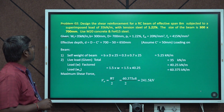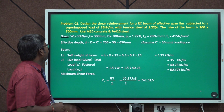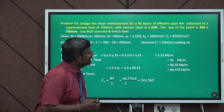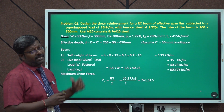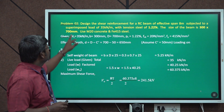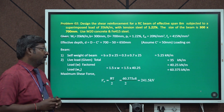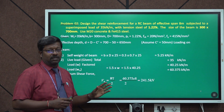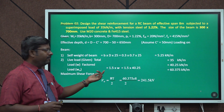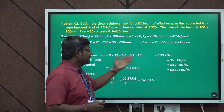Example 2: Design the shear reinforcement for an RC beam of effective span 8 m, subjected to a superimposed load of 35 kN/m, with tension steel of 1.22%. The beam size is 300 mm × 700 mm, M20 concrete, Fe415 steel. To find the total load, the self-weight of the beam is calculated as cross-sectional area × unit weight of concrete (25 kN/m³), giving self-weight = breadth × depth × 25.